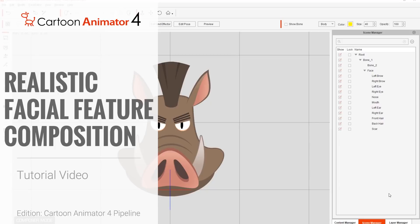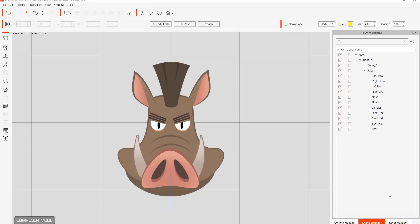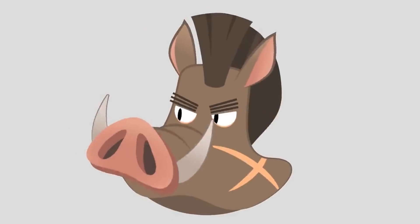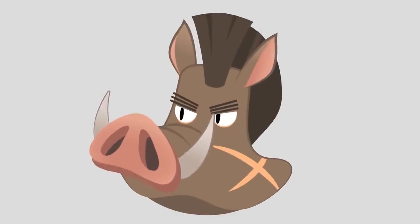Hey everybody, in this tutorial we're going to talk about composing facial features for unconventional characters. We have a character on the screen with a big nose — it's a long exaggerated nose. So when it comes to creating a nose like this for a 360 head, it can present a few challenges.